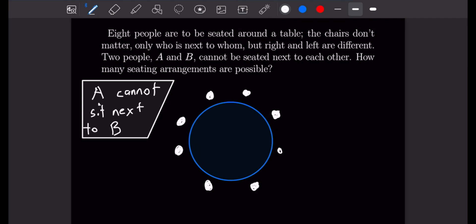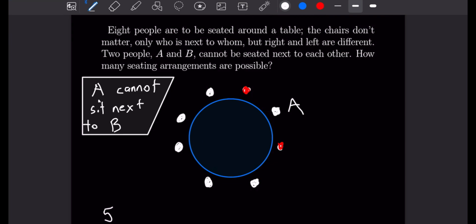To begin solving this problem, let's start by seating A — say in the top right seat. If we sit A there, we know that B cannot sit in either of the two neighboring spots, giving us five different possible seats for B. Once B is seated, there are six seats remaining, and there are 6 factorial ways to seat the remaining people. So we'll have 5 times 6 factorial for our total number of seating combinations.